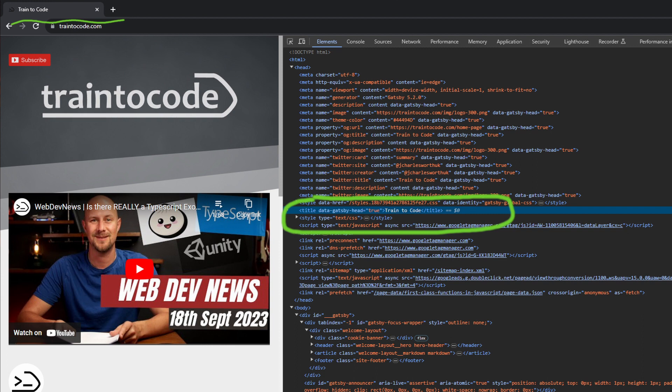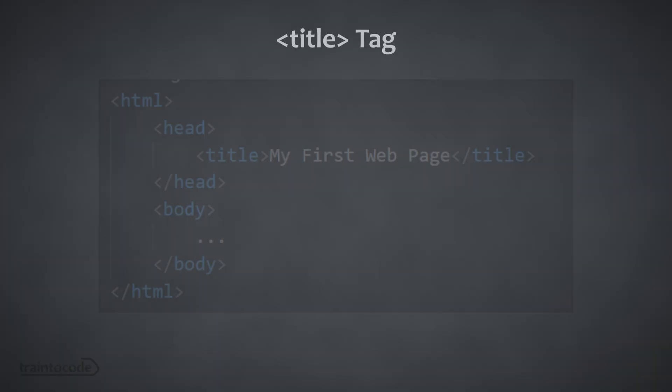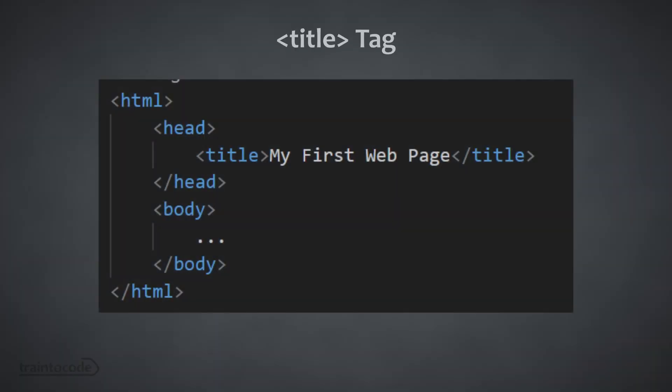This is important for both user experience and for search engine optimization. Each HTML document should have one title tag placed within the header section. You can only have one title tag, that's actually part of the HTML spec, so make sure you have it and make sure you only have it once.